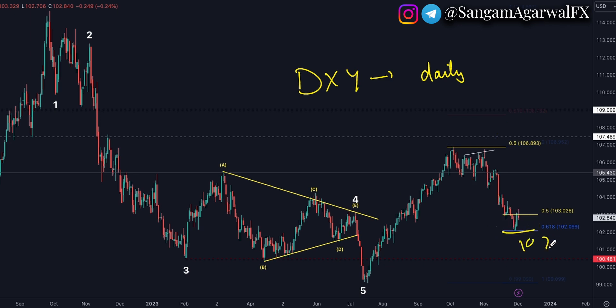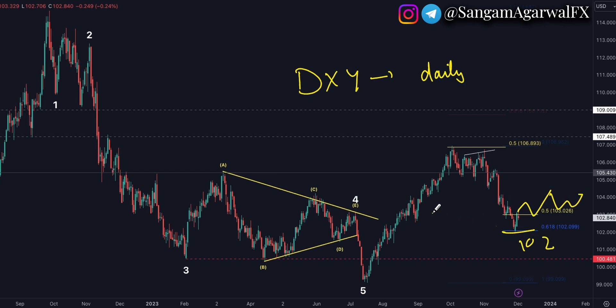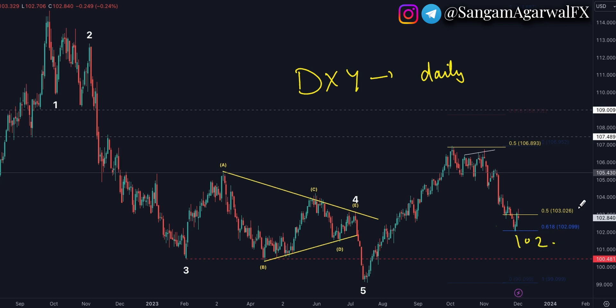From the 102 level, we could get a counter trend correction — either a zigzag or a chart pattern. It will be clear by end of the month. If price goes below 102 level this month, then there is a buying opportunity in dollar. So 102 is a big support level — trade based on that level.